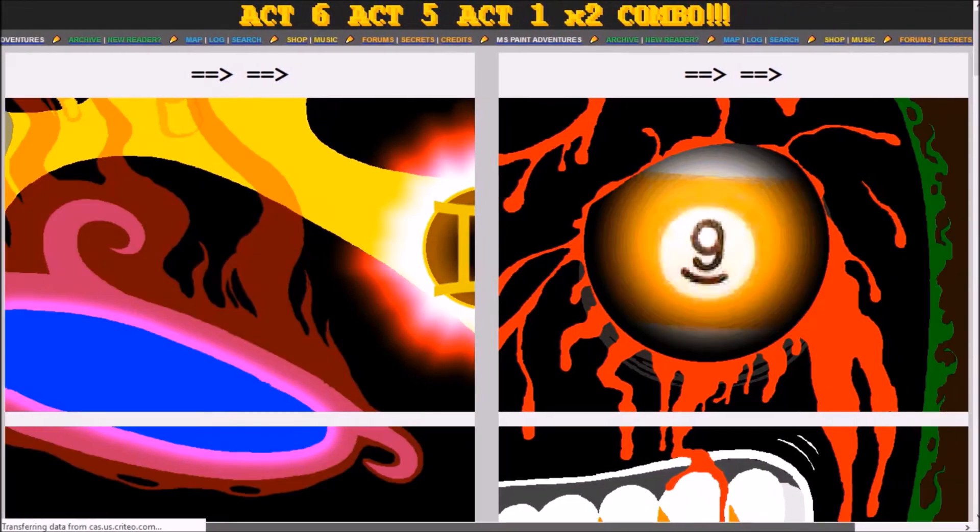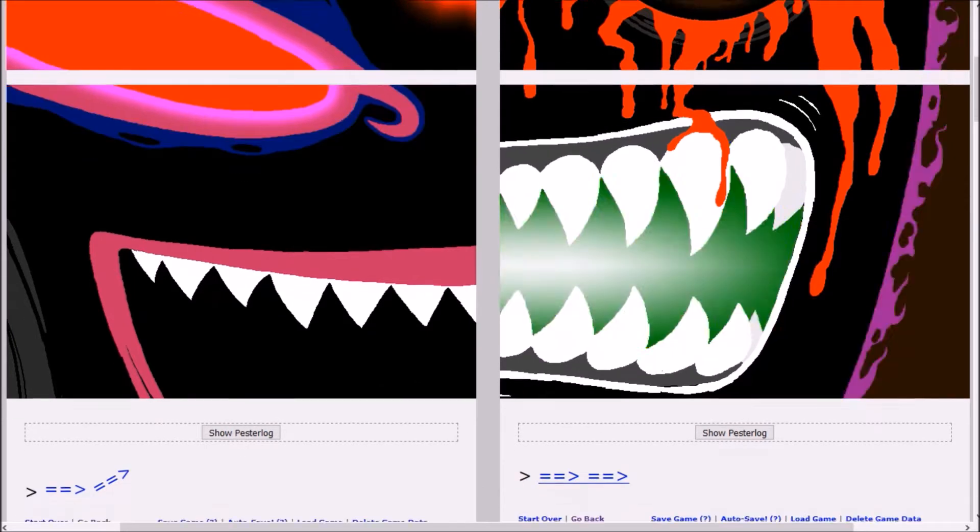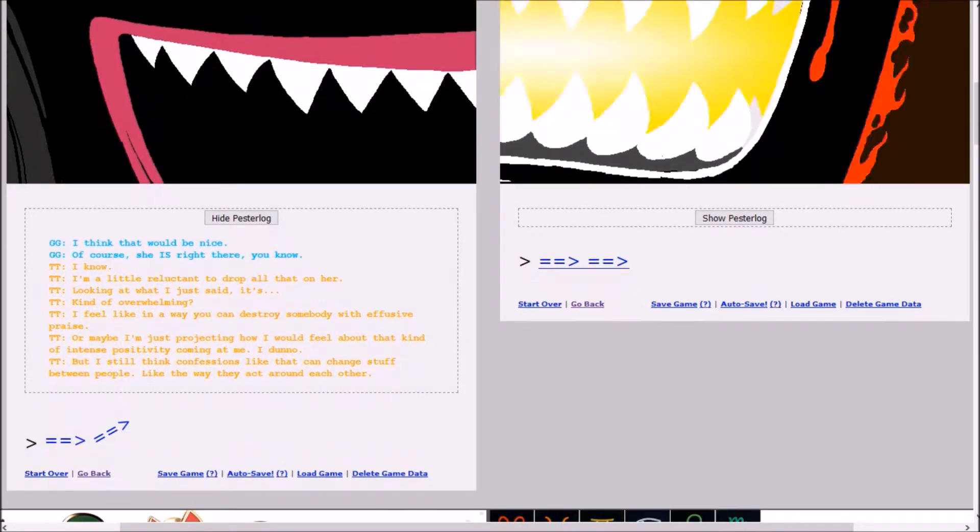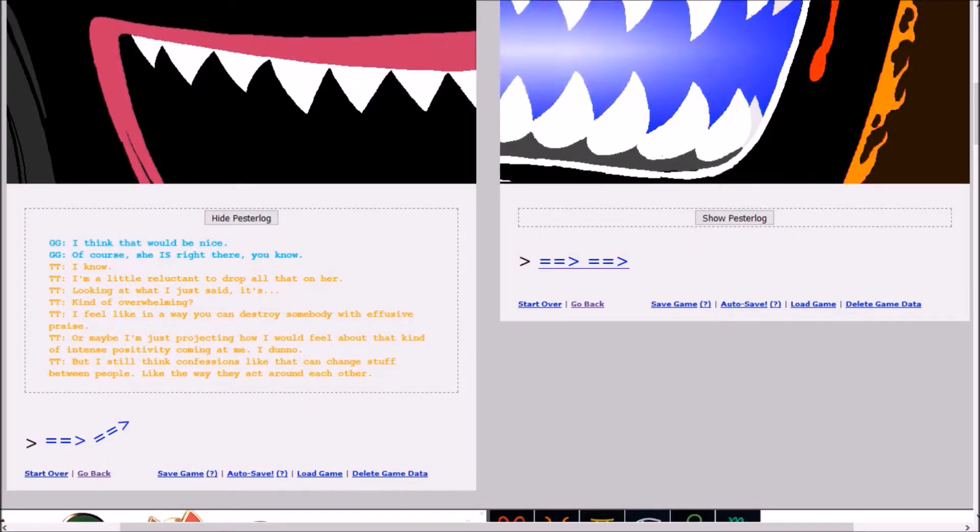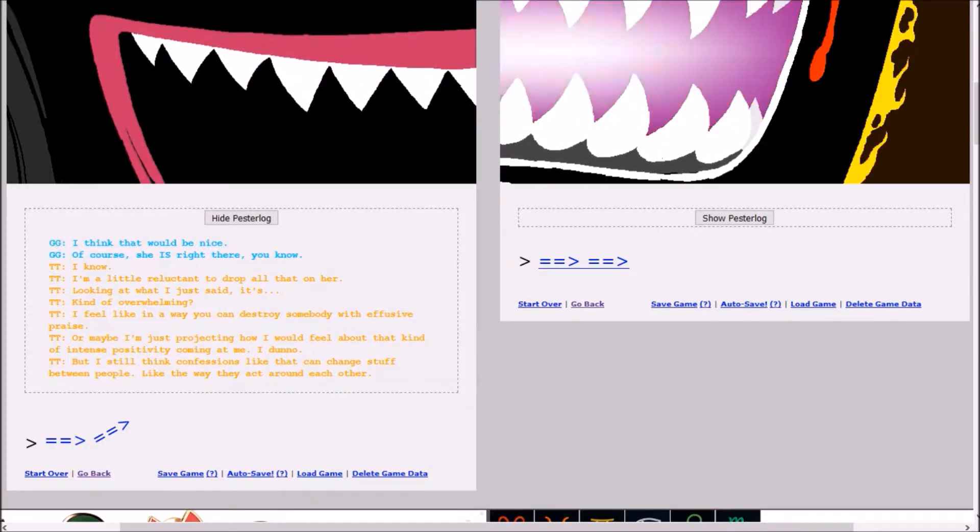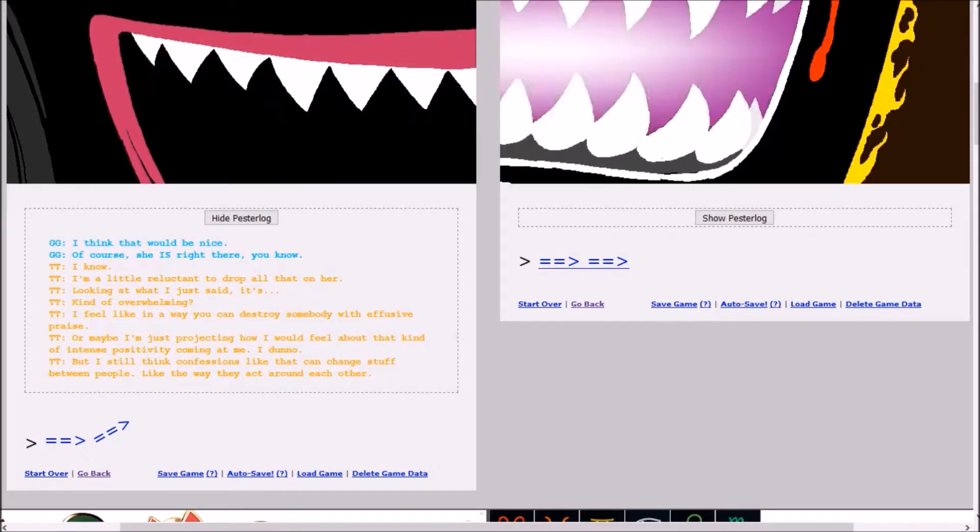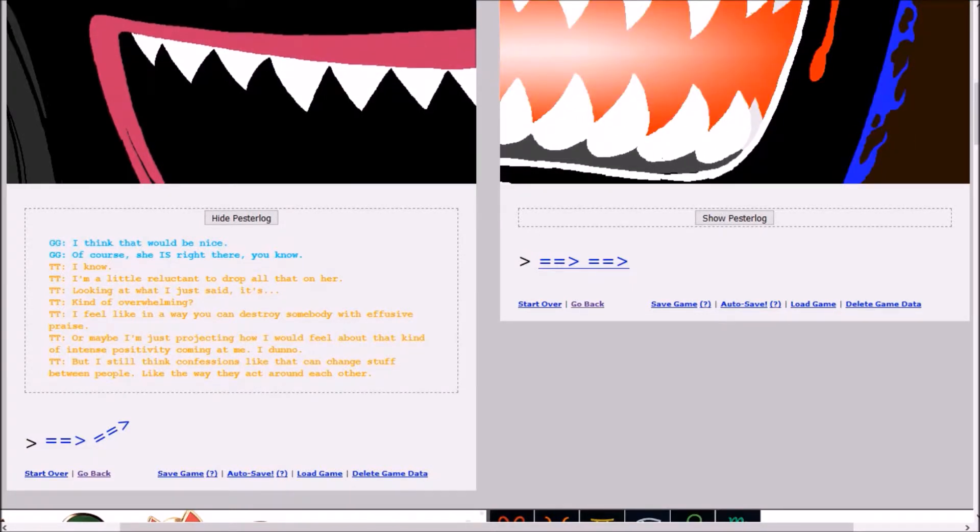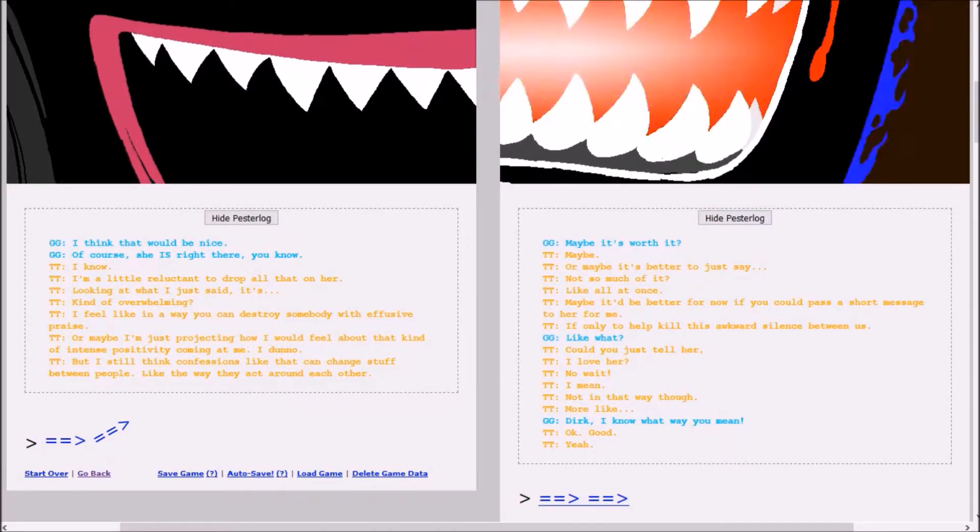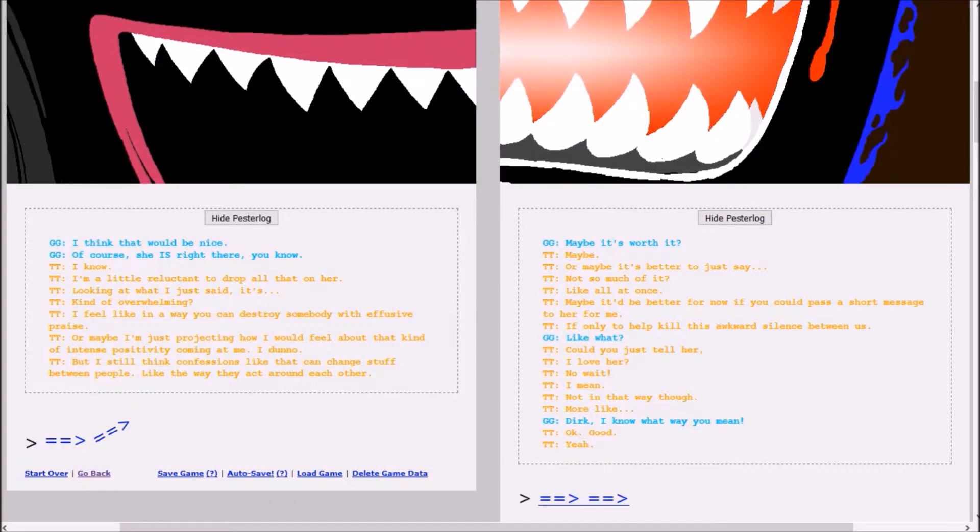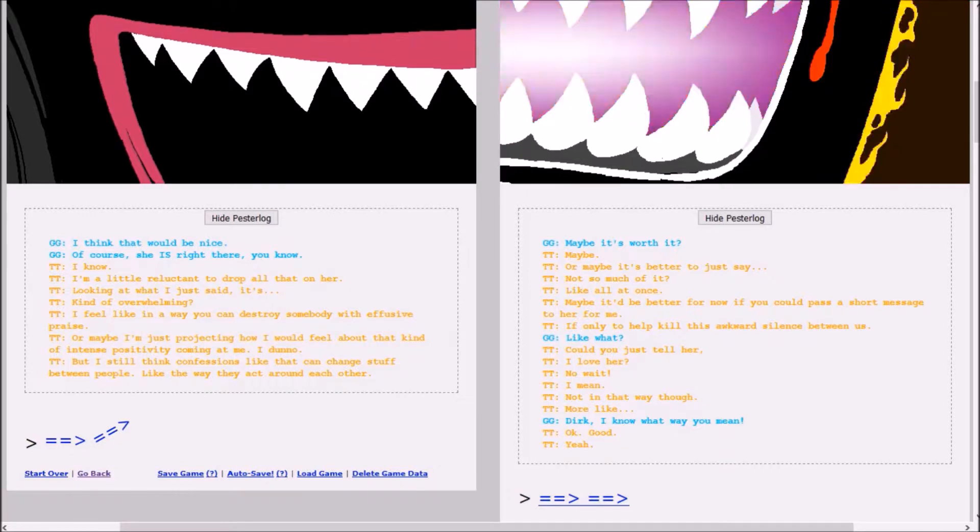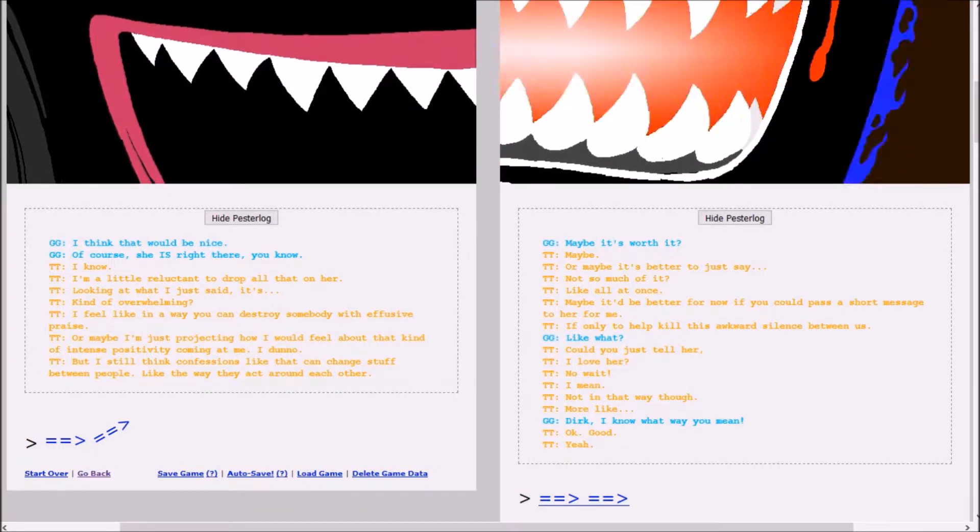There's some crazy shit going down up here. Is he about to shoot a laser from his mouth? I think that would be nice. Of course, she is right there, you know. I know. I'm a little reluctant to drop all that on her. Looking at what I just said, it's kind of overwhelming. Maybe it'd be better for now if you could pass a short message to her for me. Could you just tell her I love her? No, wait. I mean, not in that way, though. Dirk, I know what you mean. Okay, good.